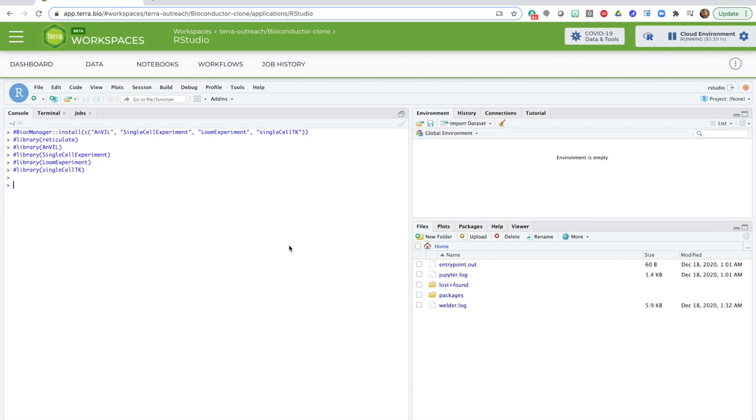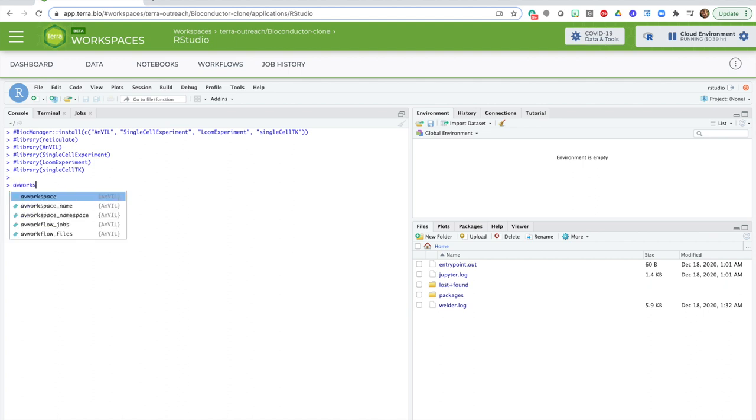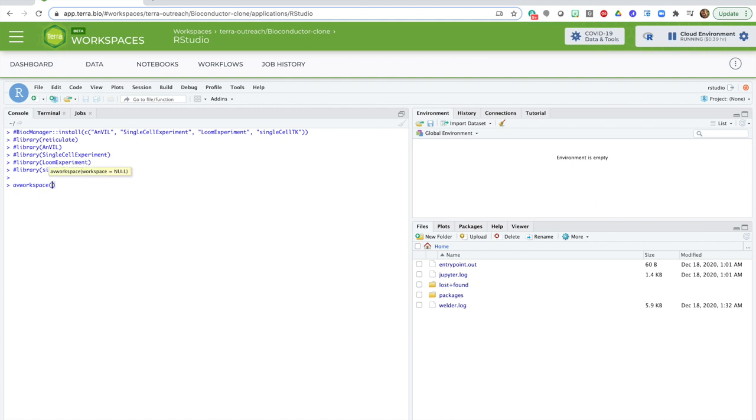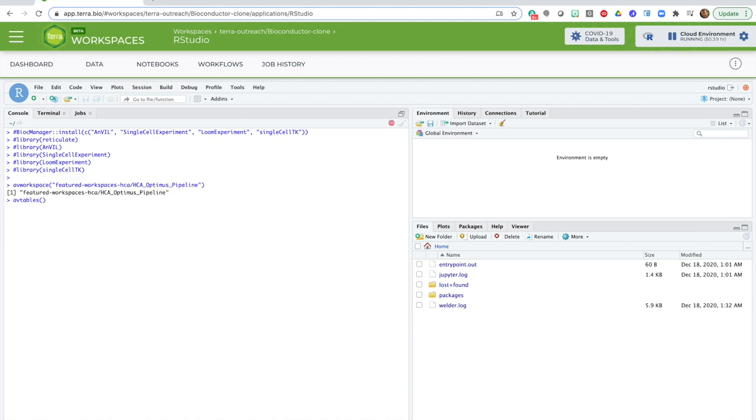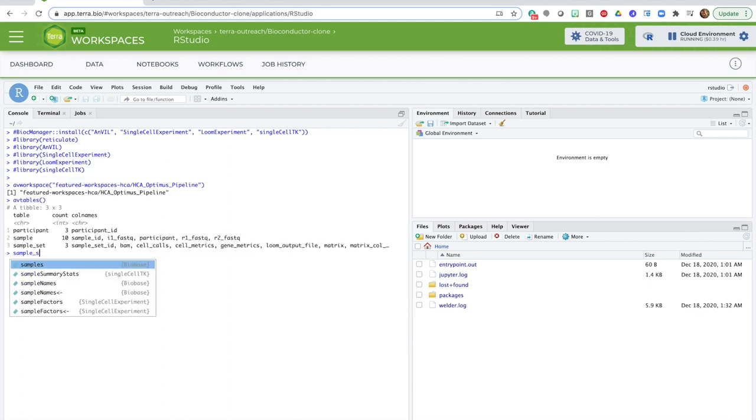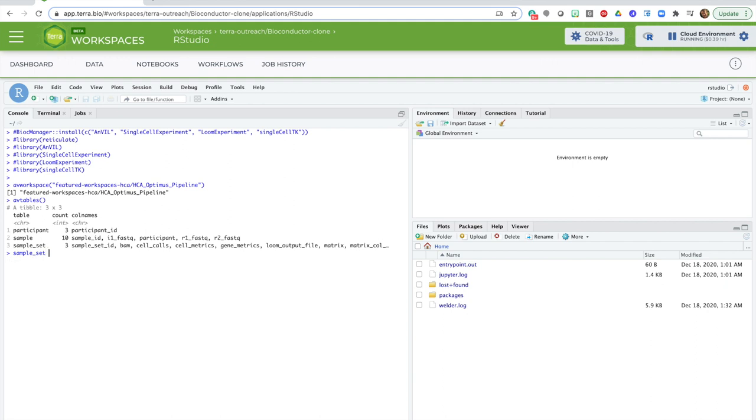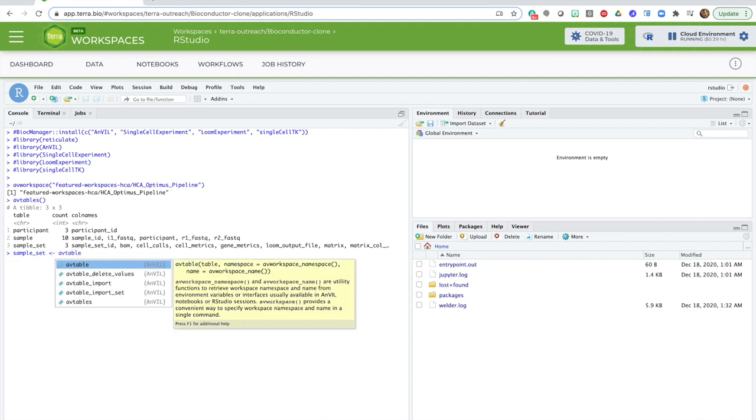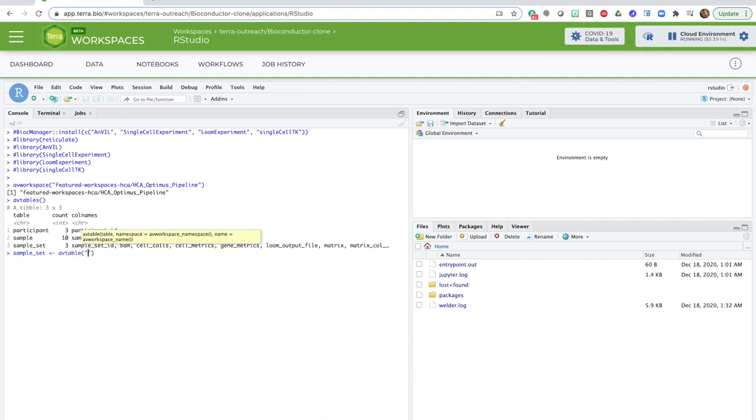Now, it's surprisingly straightforward to pull in the data tables thanks to the Anvil package, which comes in really handy here. I just specify what workspace I want to pull from, like this. And I can peek at the tables from the workspace. And decide from that, that I want to work with one particular table, called SampleSets, which holds the outputs of the pipeline that was run in that workspace.